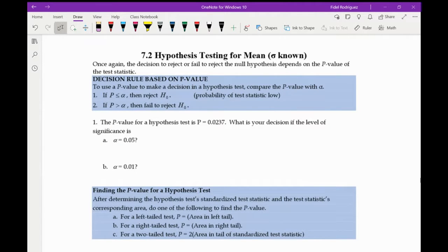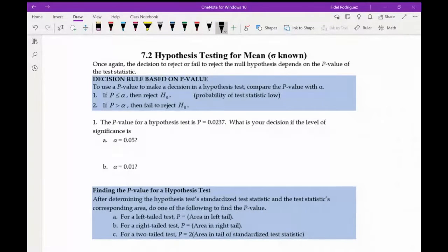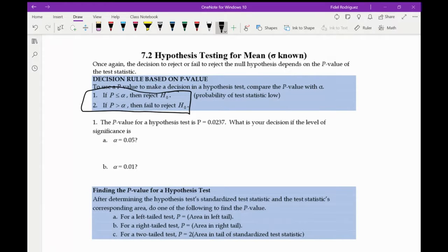Section 7.2 is talking about hypothesis testing for a mean when we happen to know the population standard deviation — we know our sigma. The decision to reject or fail to reject the null hypothesis depends on the p-value of a test statistic. We're going to use a p-value to make a decision and compare it with our alpha. If p is smaller than alpha, we reject the null hypothesis. If p is bigger than alpha, we fail to reject the null hypothesis.